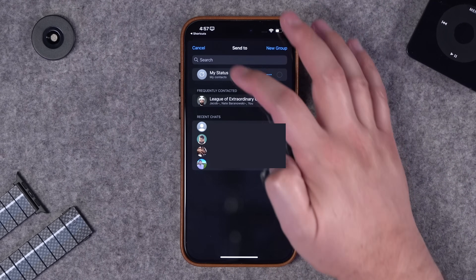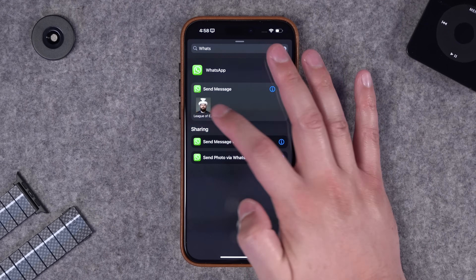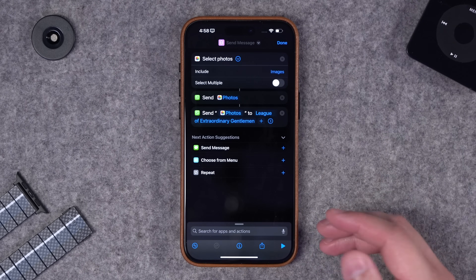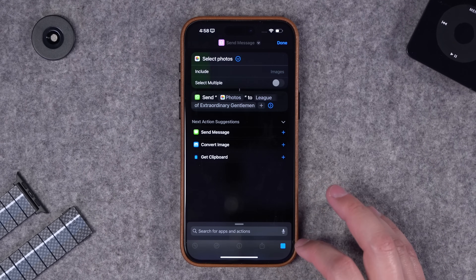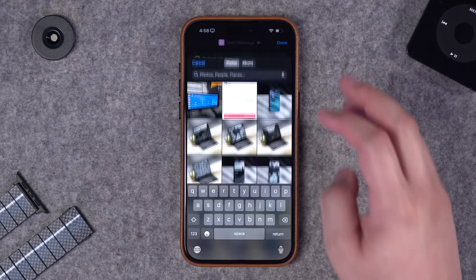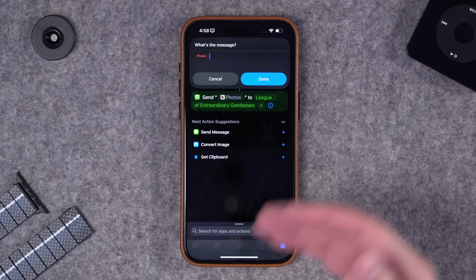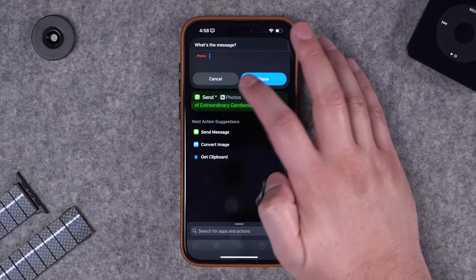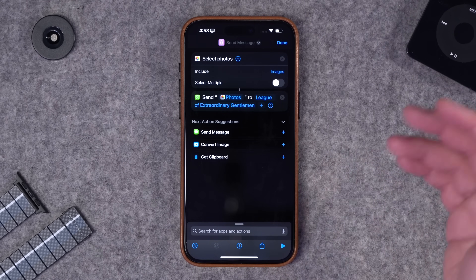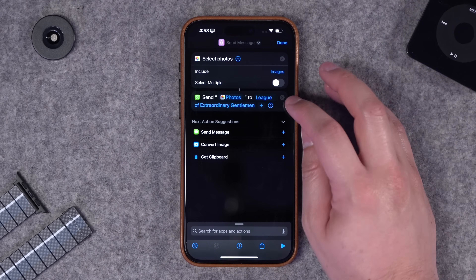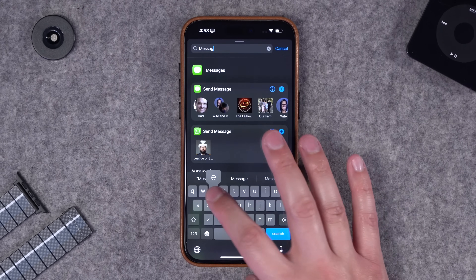Unfortunately the send message command which will automatically choose a contact won't let you send photos. If I try to do that and hit play, I can choose a photo again but then you'll see it stops - it wants text in the message. So you can only choose to send a photo and then you'll have to select the contact over in the WhatsApp app.